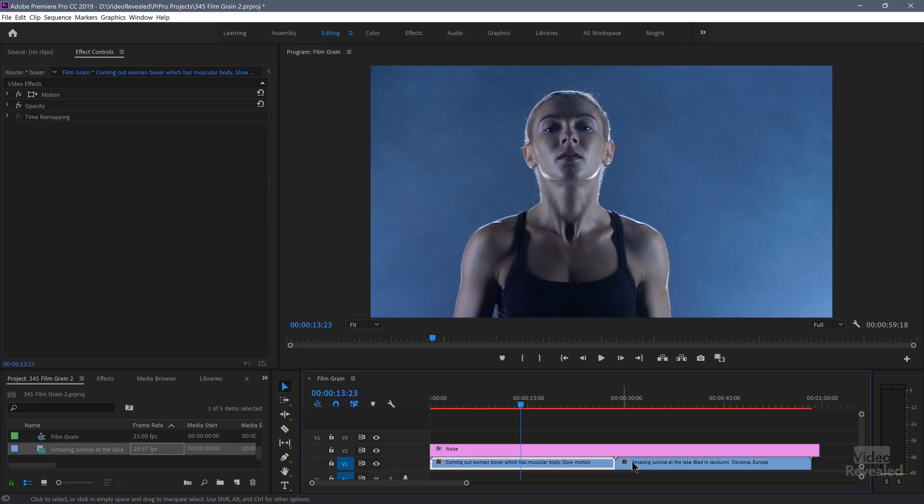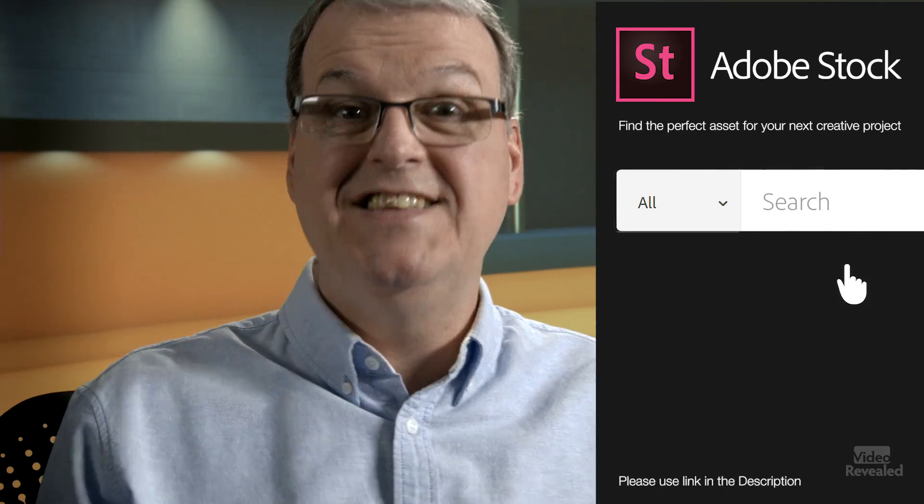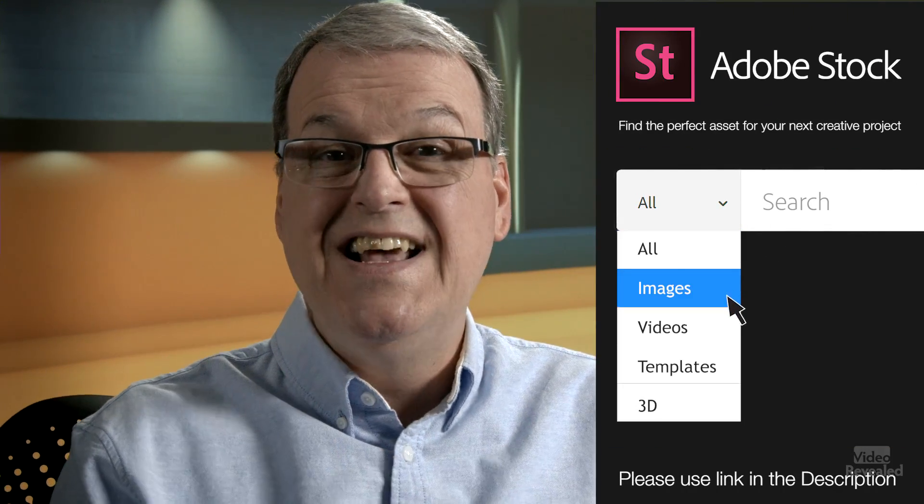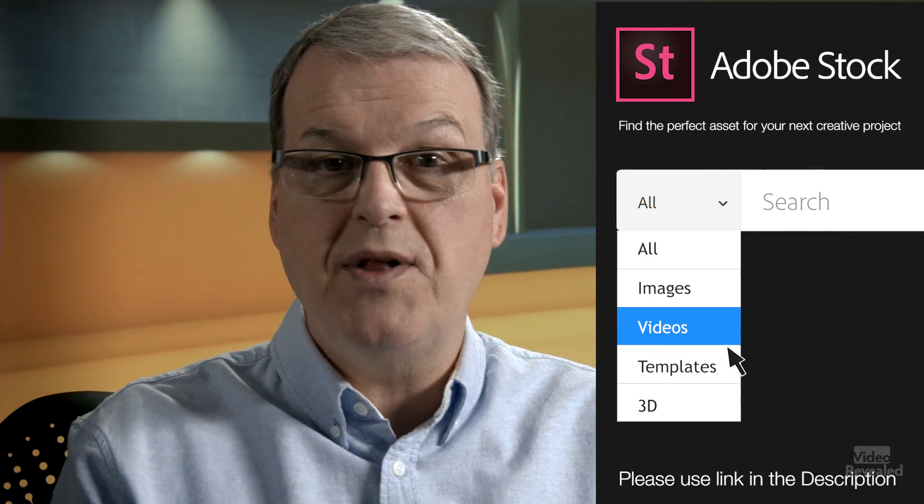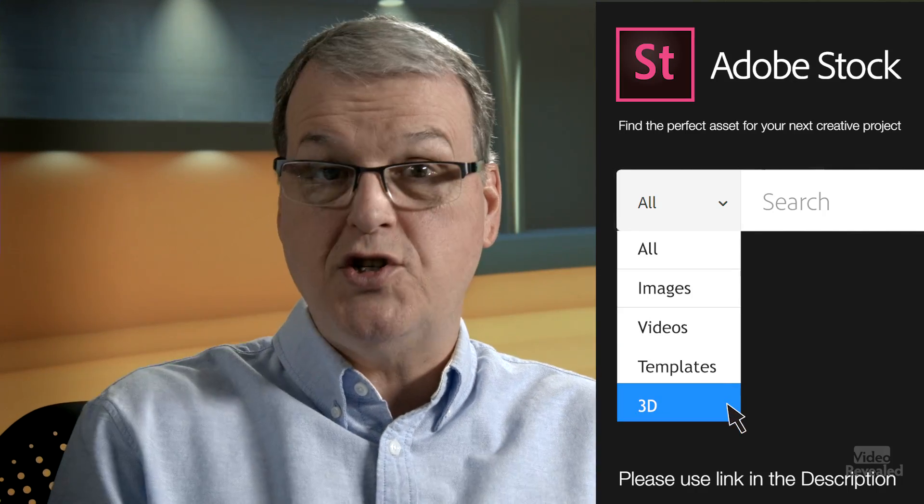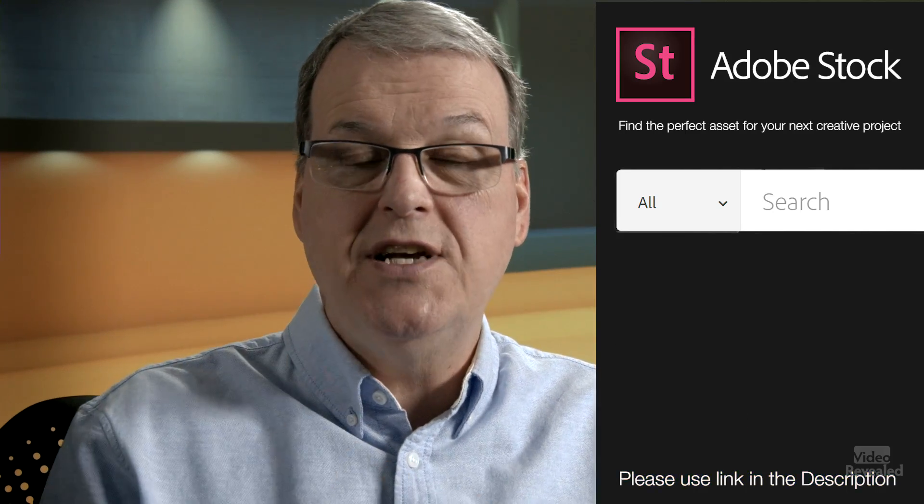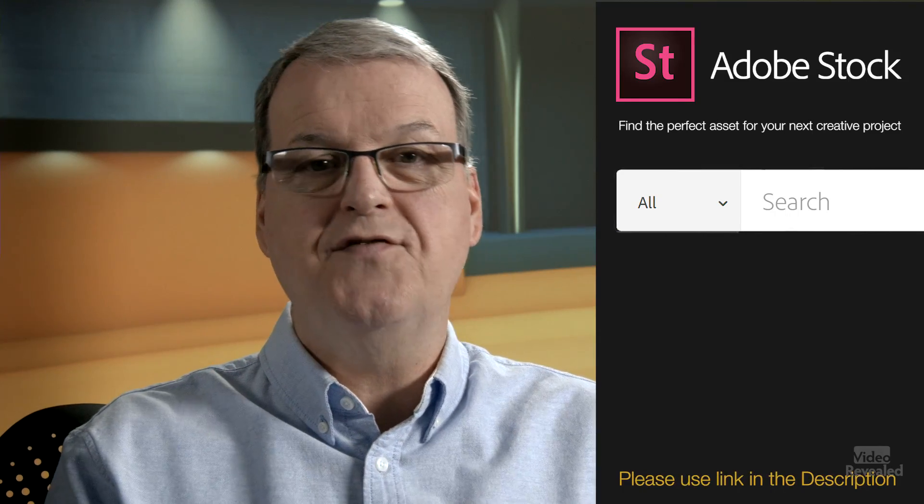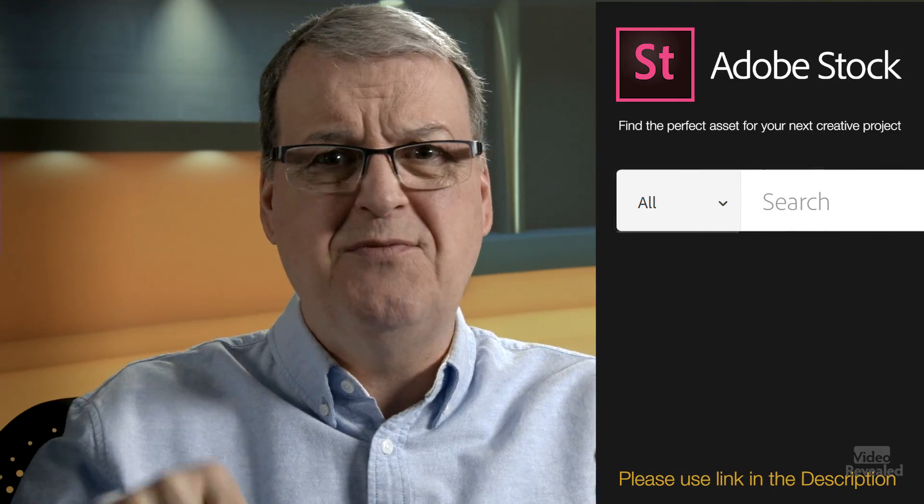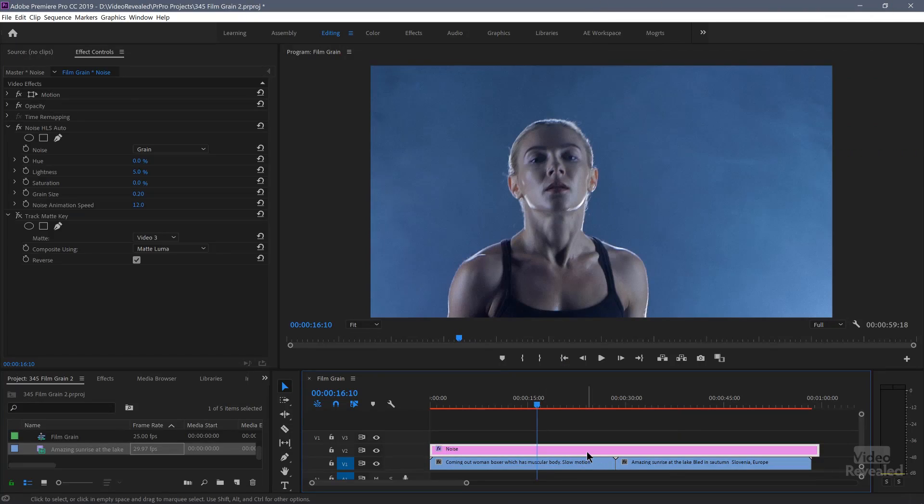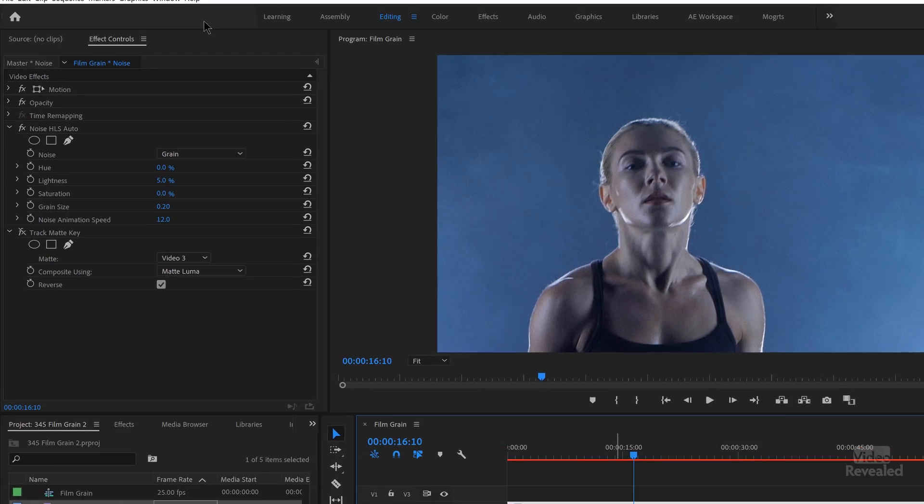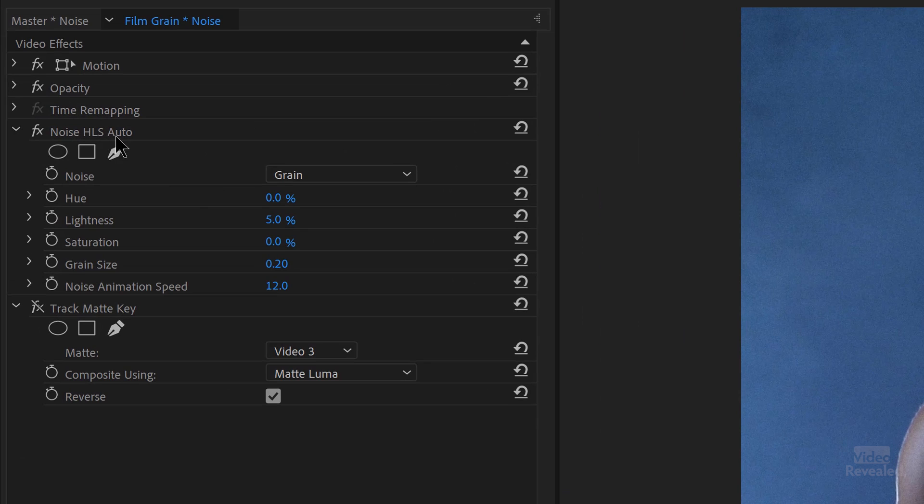So let me go over to this one here where I've got it applied to an adjustment layer. So both these clips, the same clips that I've had before, by the way, these clips were provided by Adobe Stock, the premier supplier of stock images, video motion graphics, templates, illustrations, and 3D objects. Find the perfect asset for your next creative project like I did with these.